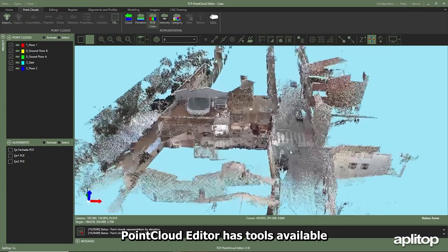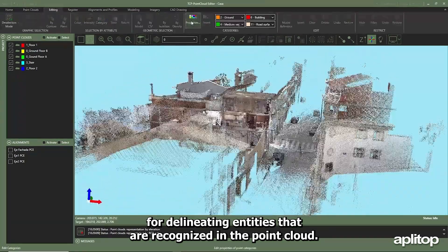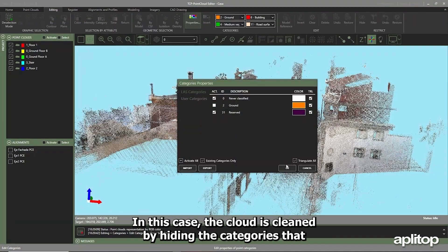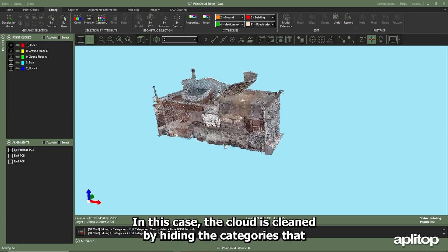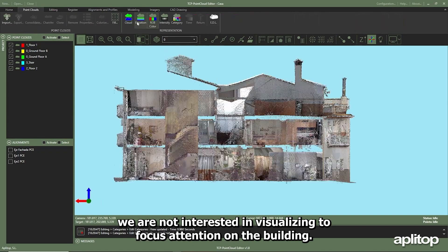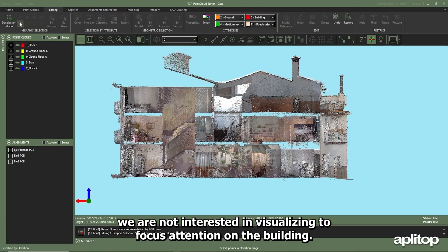Point cloud editor has tools available for delineating entities that are recognized in the point cloud. In this case, the cloud is cleaned by hiding the categories that we are not interested in visualizing to focus attention on the building.